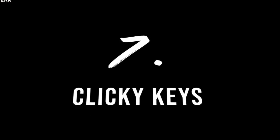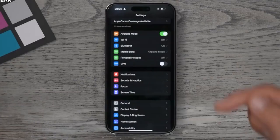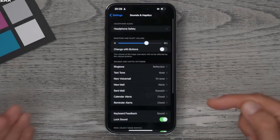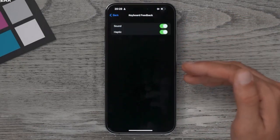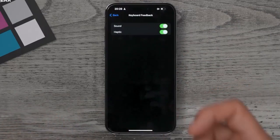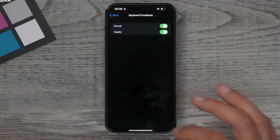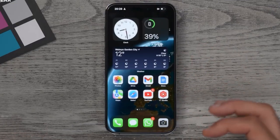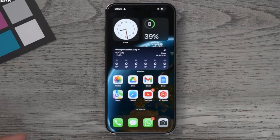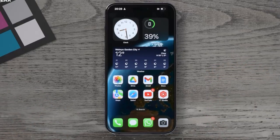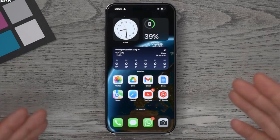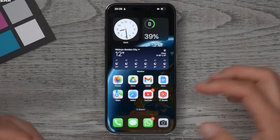Tip number seven: a brand new feature. Go to Settings, then Sounds and Haptics, then Keyboard Feedback. Here you can enable haptic feedback from the keyboard, so when you're typing it feels like a real physical keyboard. This helps you notice when you've missed a key and prevents you from accidentally sending the wrong message.